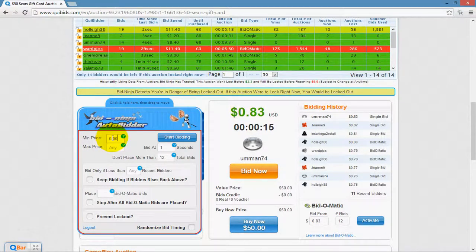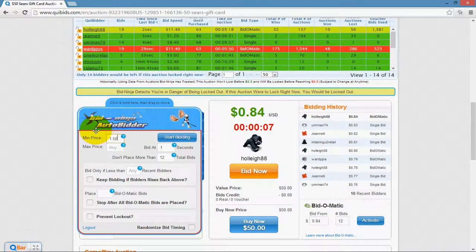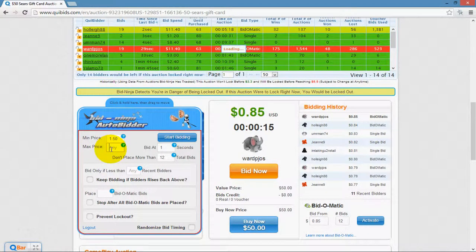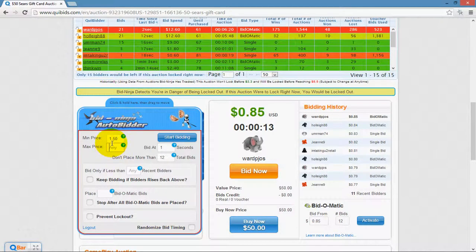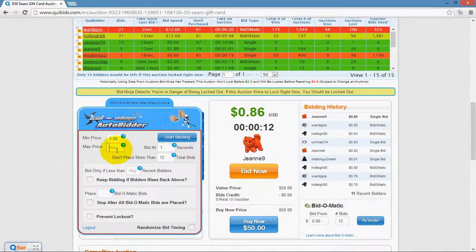The minimum price is the number that you want the AutoBidder to not begin placing bids until the auction has reached. So if I didn't want the AutoBidder to begin placing bids until it had reached $1.50, I would put $1.50 here. For the maximum price, you can leave this blank or enter the number that you want the AutoBidder to stop placing bids at — for example, $2.